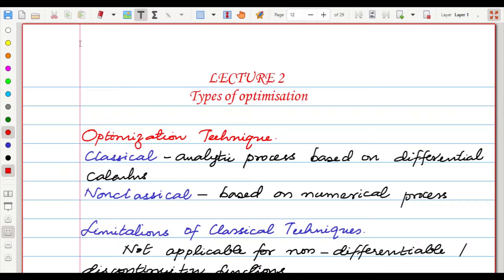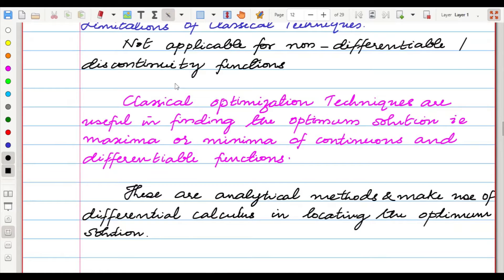Welcome to the second lecture on different types of optimization. Optimization techniques can be classified into classical optimization and non-classical optimization. Classical optimization means an analytical process based on differential calculus. Non-classical means it is based on a numerical process. A limitation of classical techniques is that they are not applicable for non-differentiable or discontinuous functions. Classical techniques are useful for finding the optimum solution of continuous and differentiable functions.